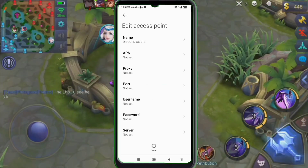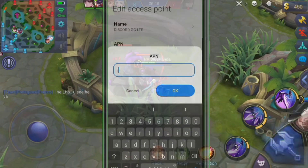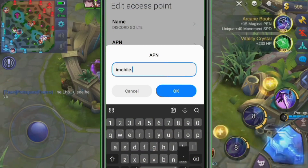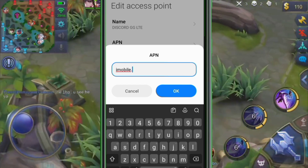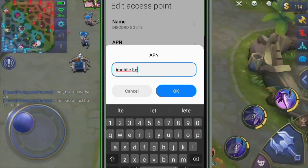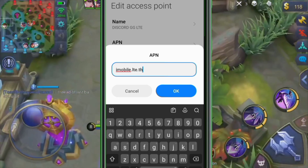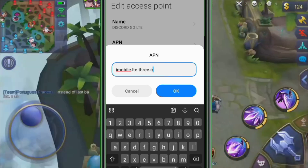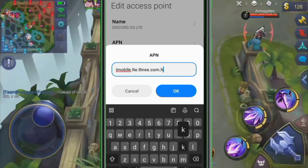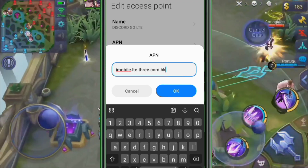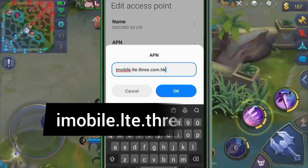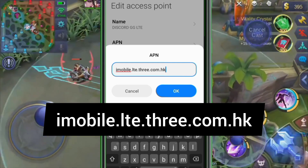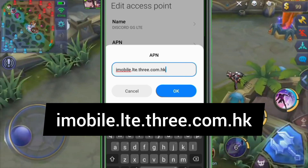APN field: enter imobile.lte.3.com.hk in small letters, no spaces. Tap OK.